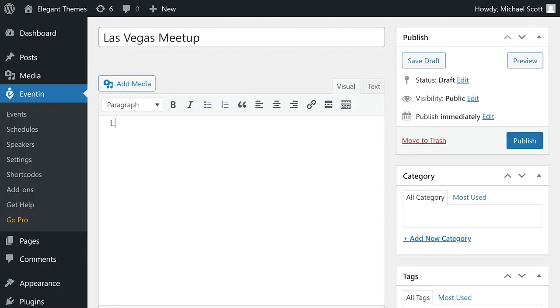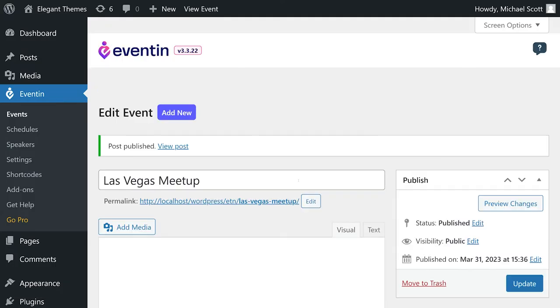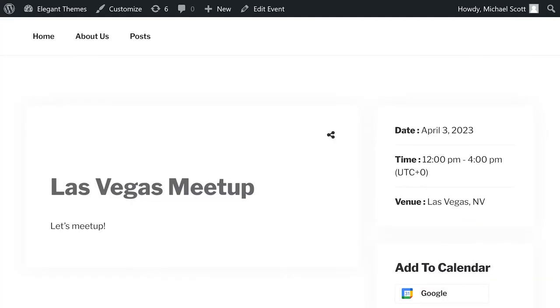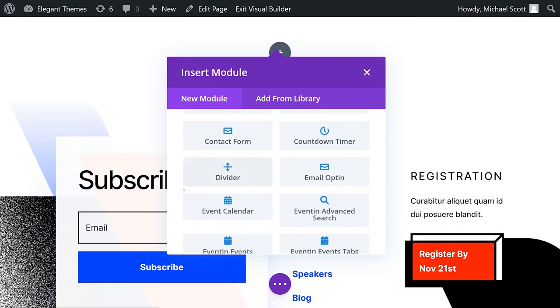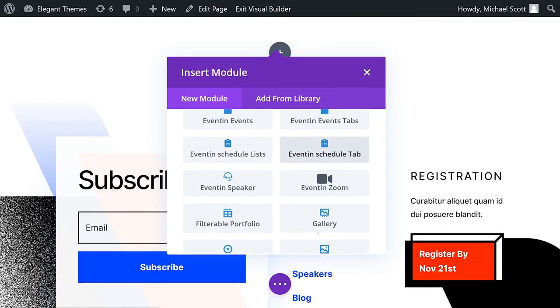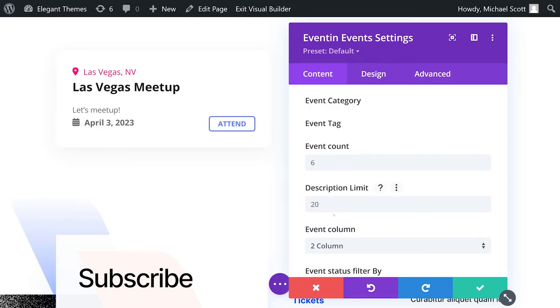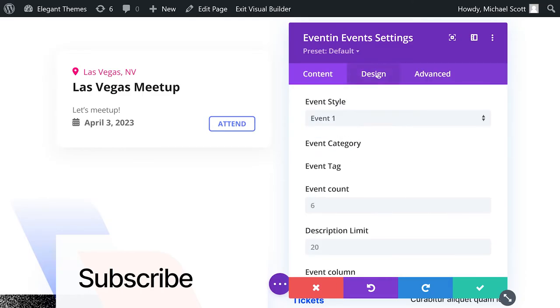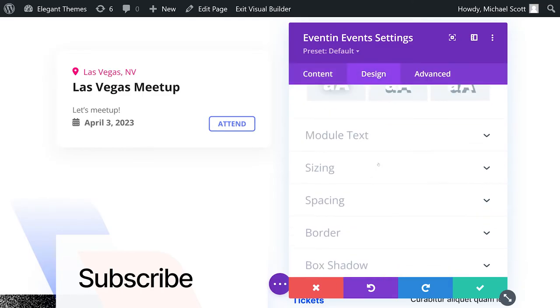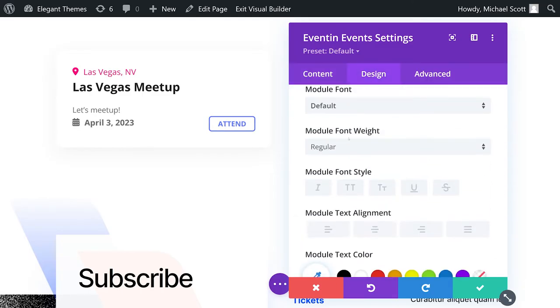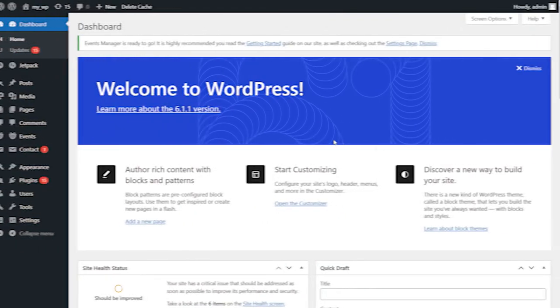It even has a Divi integration that enables you to create a tailored event template using Divi's Theme Builder, equipped with specialized modules like a calendar for events, advanced search, event listings, event tabs, schedules, and Zoom integration. Premium licenses start at $69 per year.